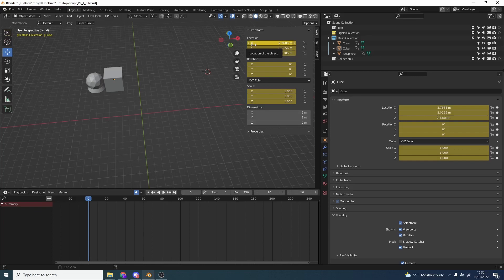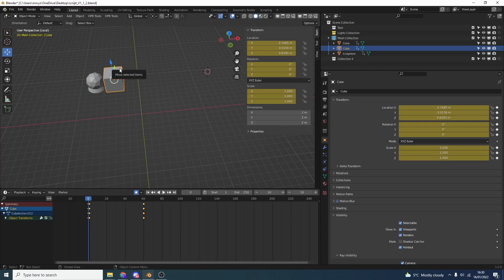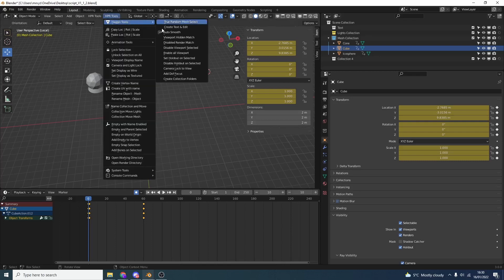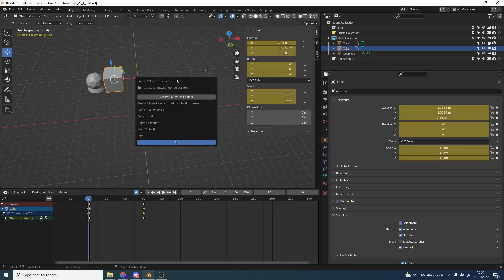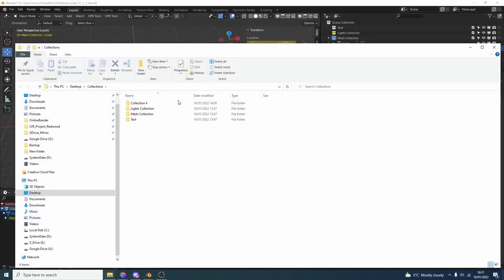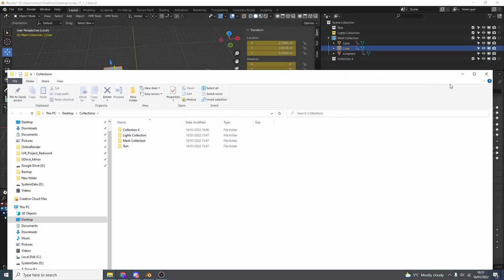Let's take a look at some of these new features. Some are pretty good and some are kind of, why do I need that? One of the things I actually like is Create Collection Folders. What this will essentially do is create a folder per the collection name. So you can have a whole bunch of collections, and what you do here is Create Collection Folders — it'll open up for you. You can see here collection 4, lights collection, mesh collections. This is quite good if you want to organise stuff.